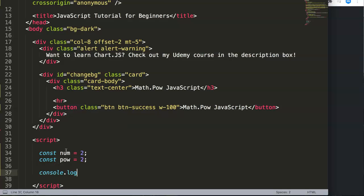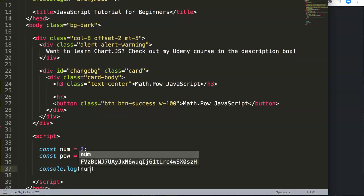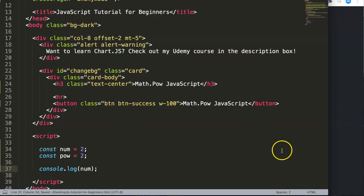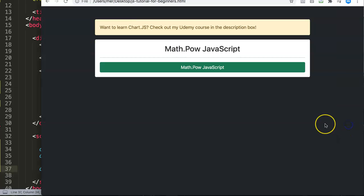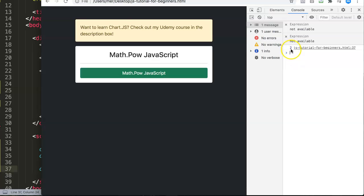If you save this, refresh, and open up the developer tab, you can see we have number 2 in the console.log. It's nicely blue colored, meaning the value is a number, which is correct because we didn't put any quotation marks, so it's not a string.